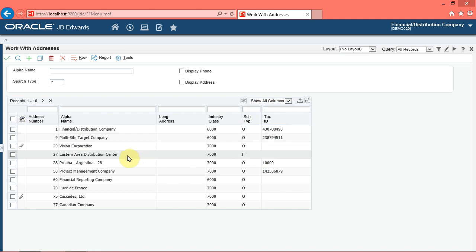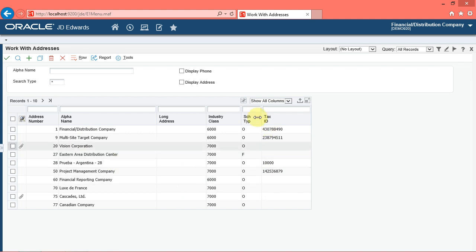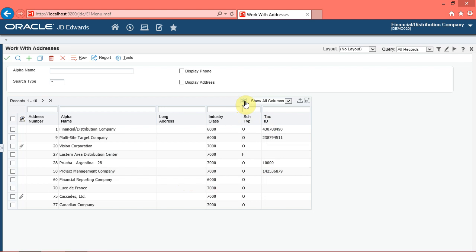Note: if you do not see the personalize grid icon in the bar located at the top of the grid, you do not have permissions to personalize the grid. You may contact your system administrator to get the access.